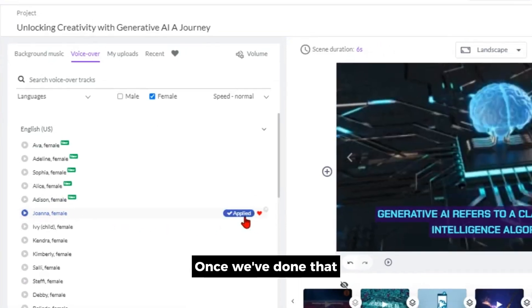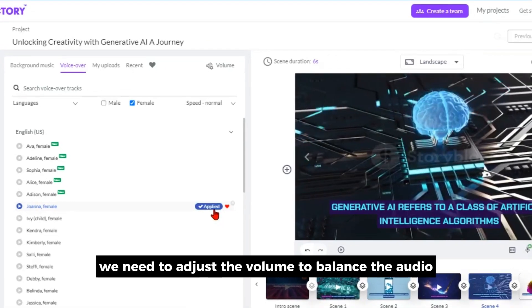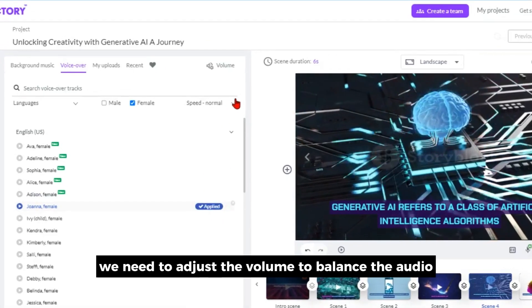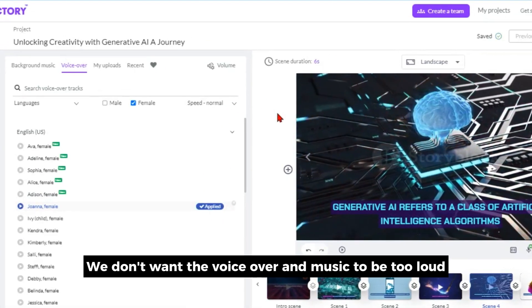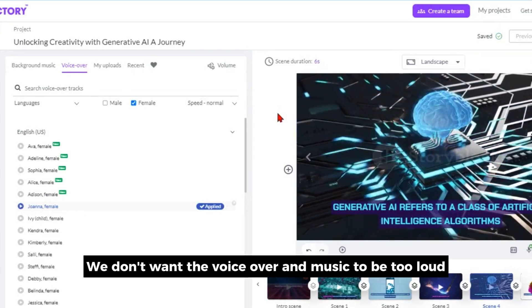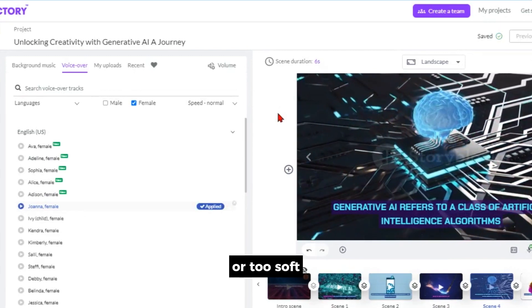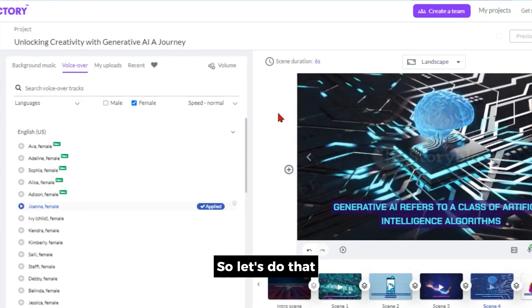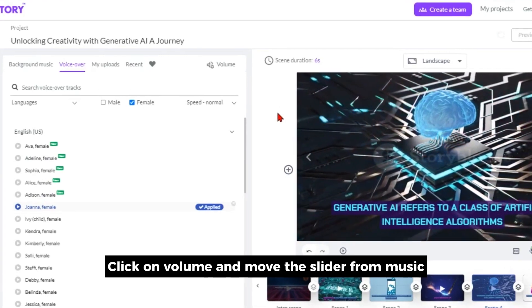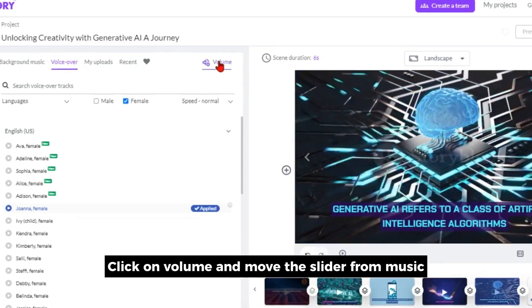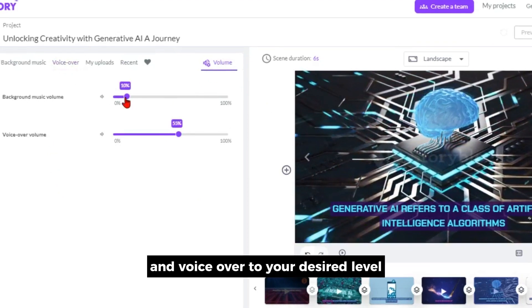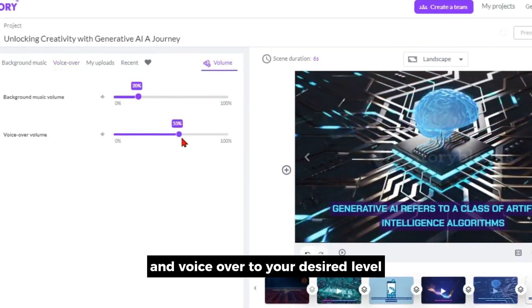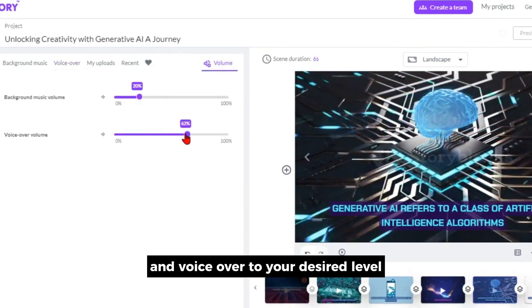Once we've done that, we need to adjust the volume to balance the audio. We don't want the voiceover and music to be too loud or too soft. Click on volume and move the slider for music and voiceover to your desired level.